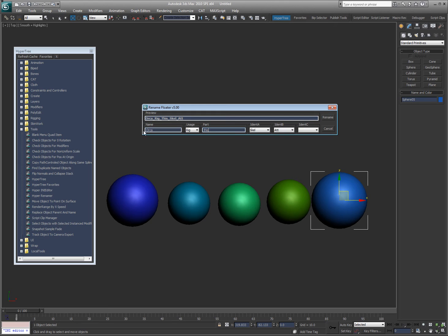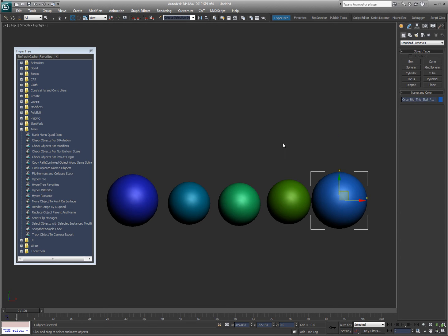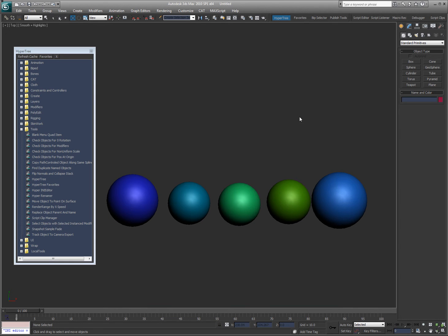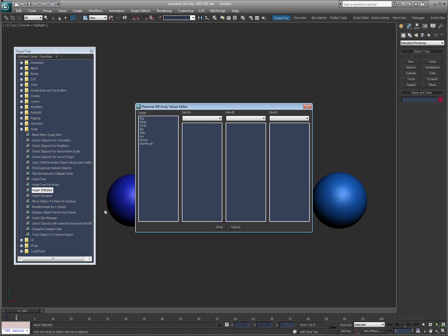Now each of these is customizable. If you look at the object name now, orca, rig, this scale, you know, whatever, they are customizable by using the hyper INI editor.